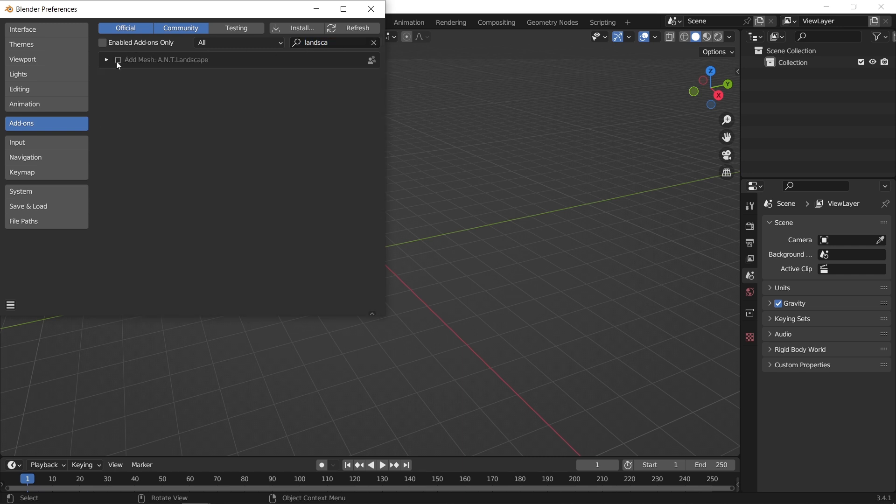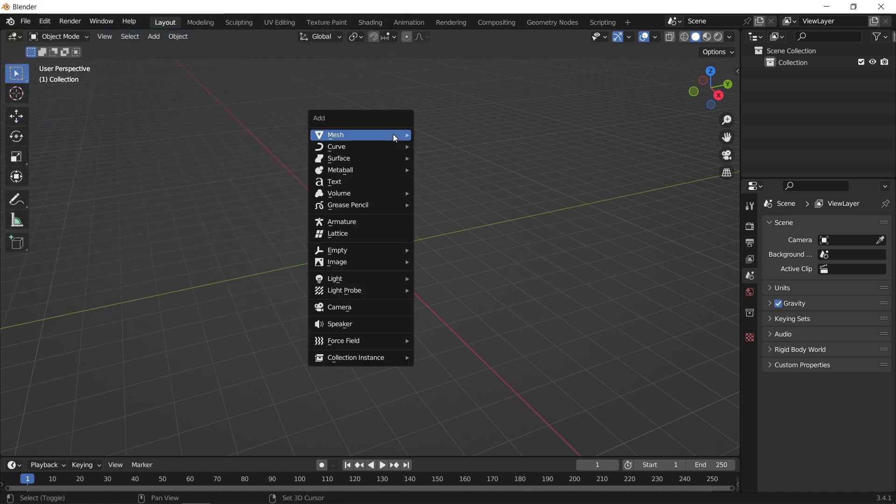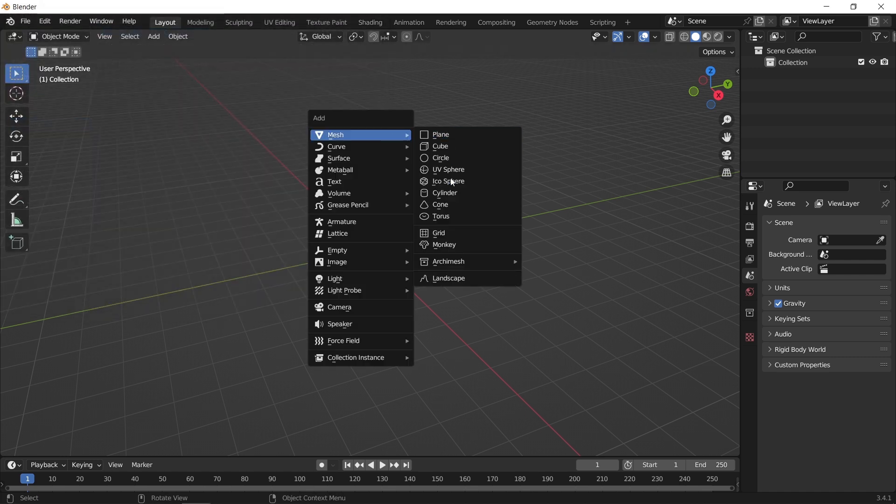If you want to follow along, head to the preferences and enable the add-on, or use any mesh you want if you have something to work on.